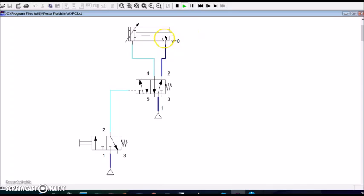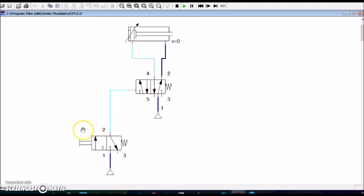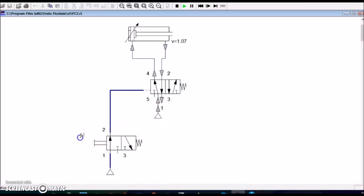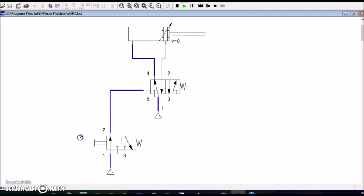The air on this side will come out through this line and through this passage will come out into the atmosphere. Let us see the operation. Let me press this push button.